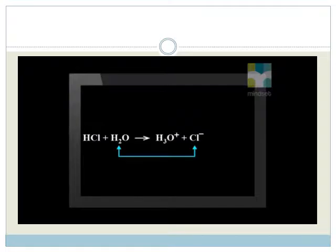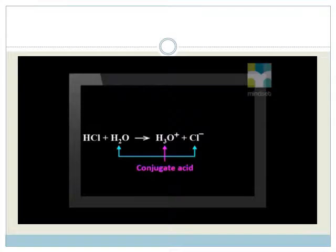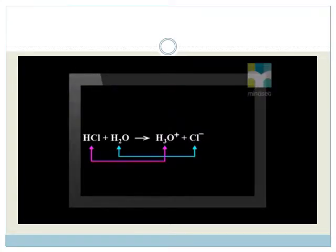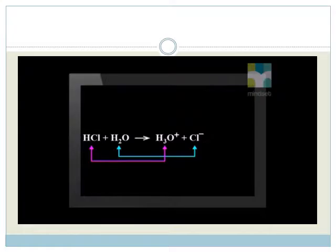The Cl- ion lost its single proton. The species formed as a result of accepting a proton is called a conjugate acid. In this example, the water molecule accepts a proton, forming a hydronium ion, H3O+, a conjugate acid. Therefore, we can see that HCl is the acid and the H3O+ ion is the conjugate acid since water gained one proton.